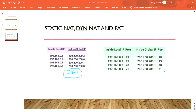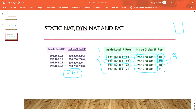With PAT, all users share the same public IP address — for example, 200.200.200.1 — but each user is differentiated by a unique port number. So 192.168.0.1 goes to the internet using port 18, the next user uses port 19, and 192.168.0.3 uses port 20.